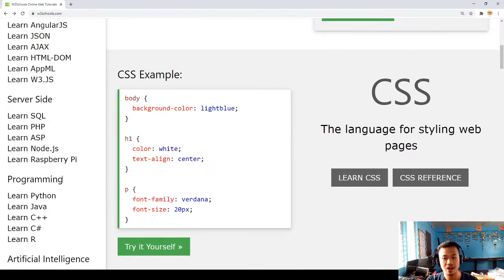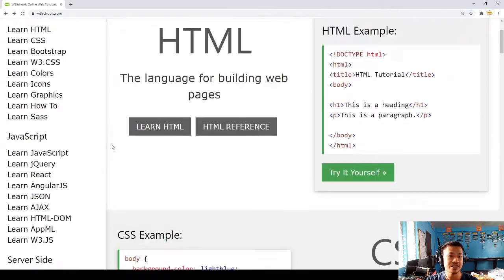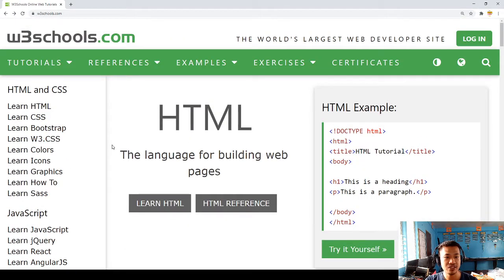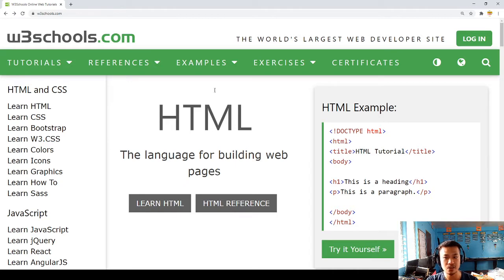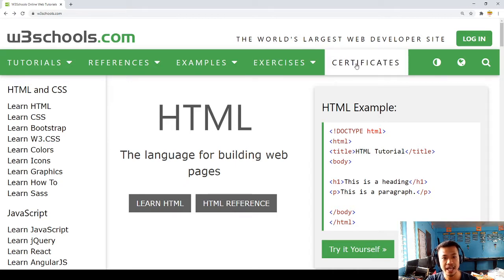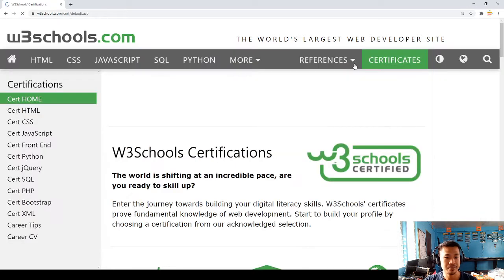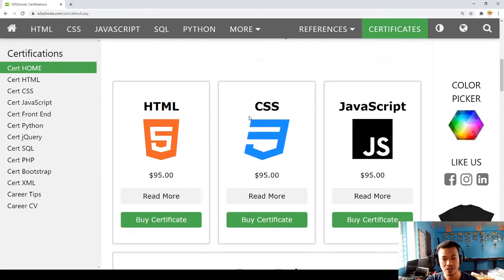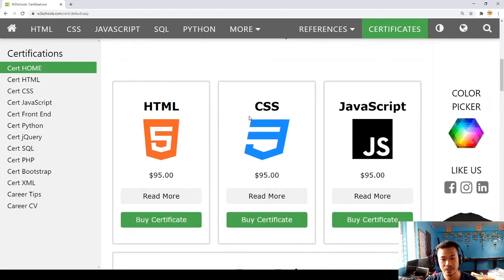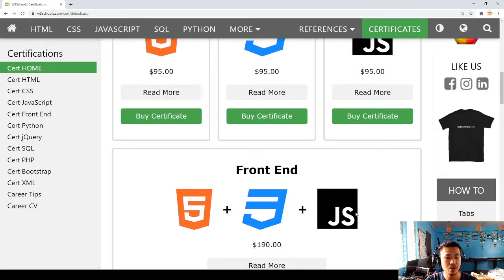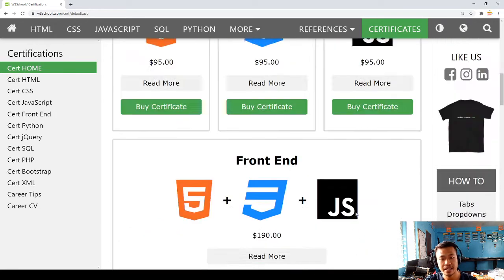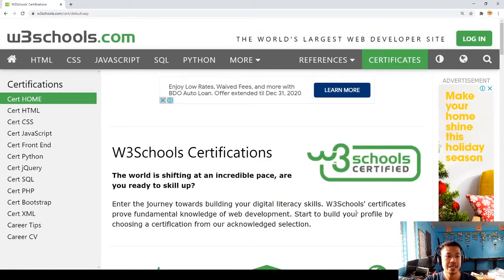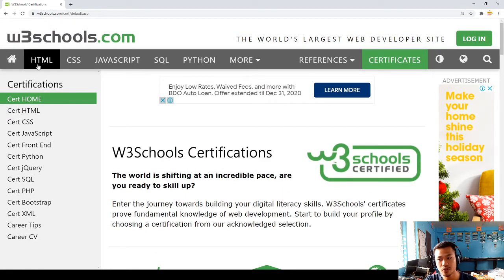If you also want to have digital certificates, you can also have it here, which you only have to answer the following questions. You can buy certificates online here in W3 Schools.